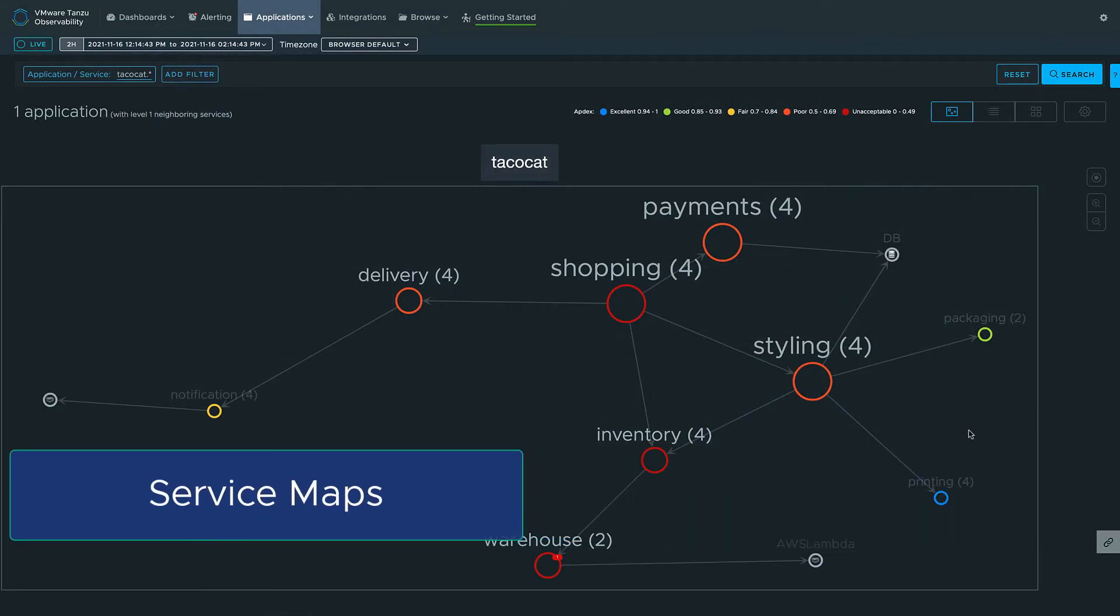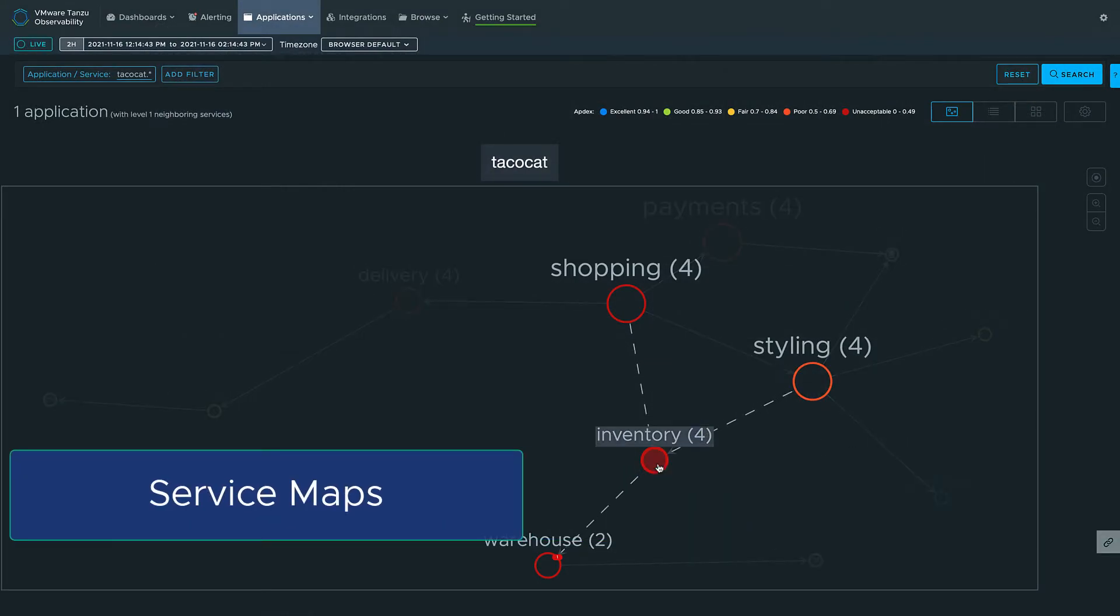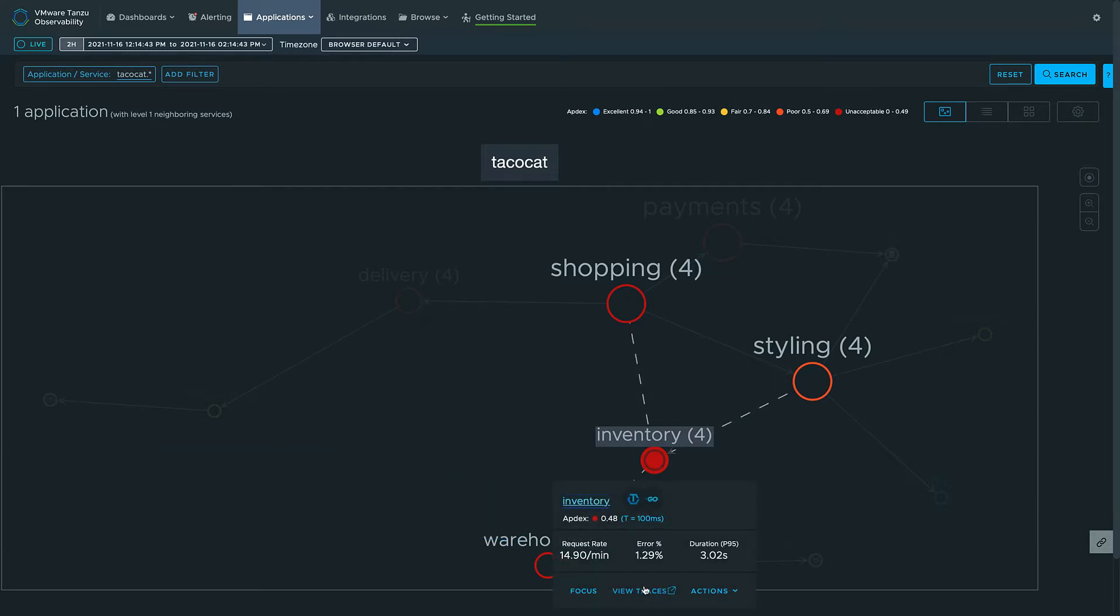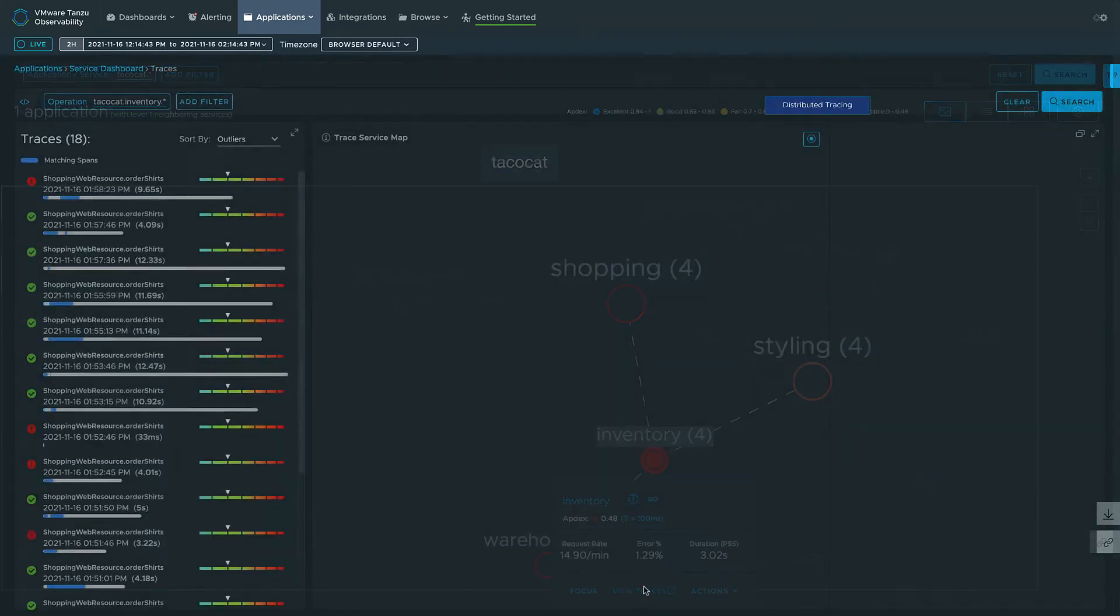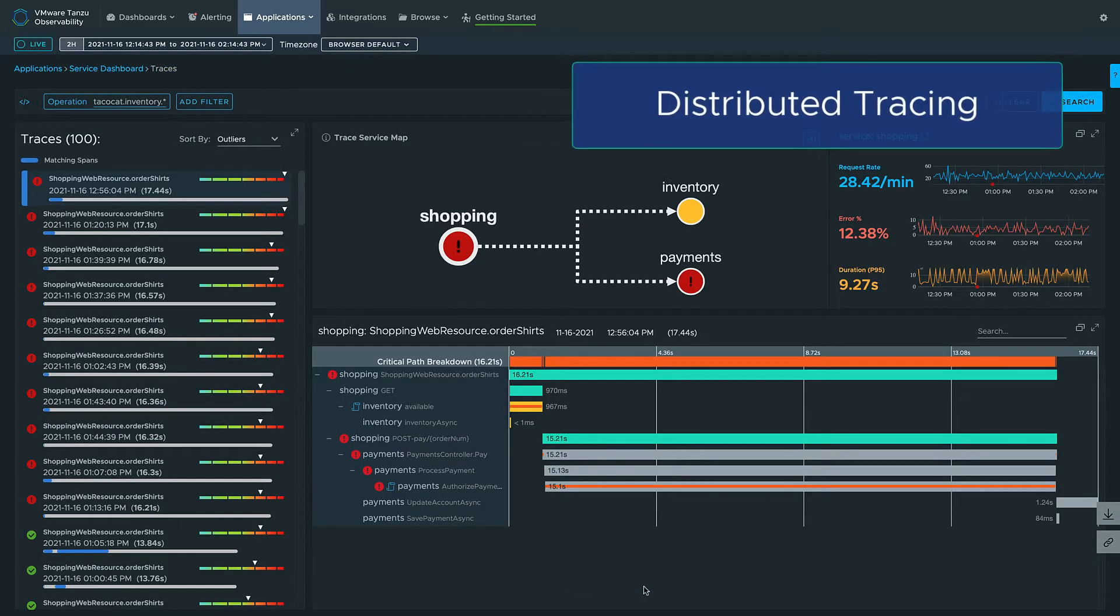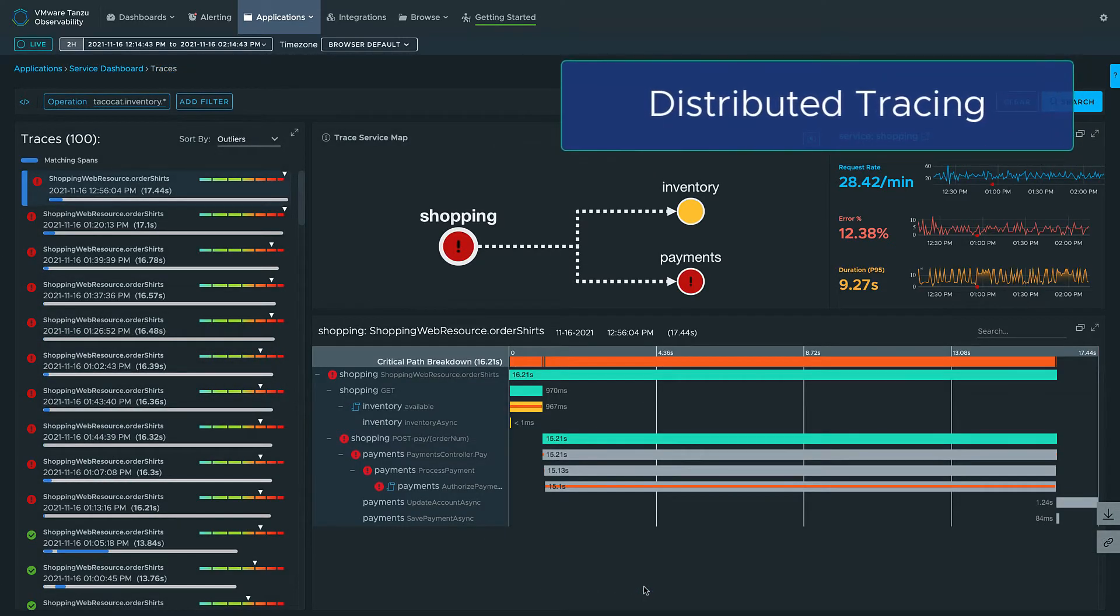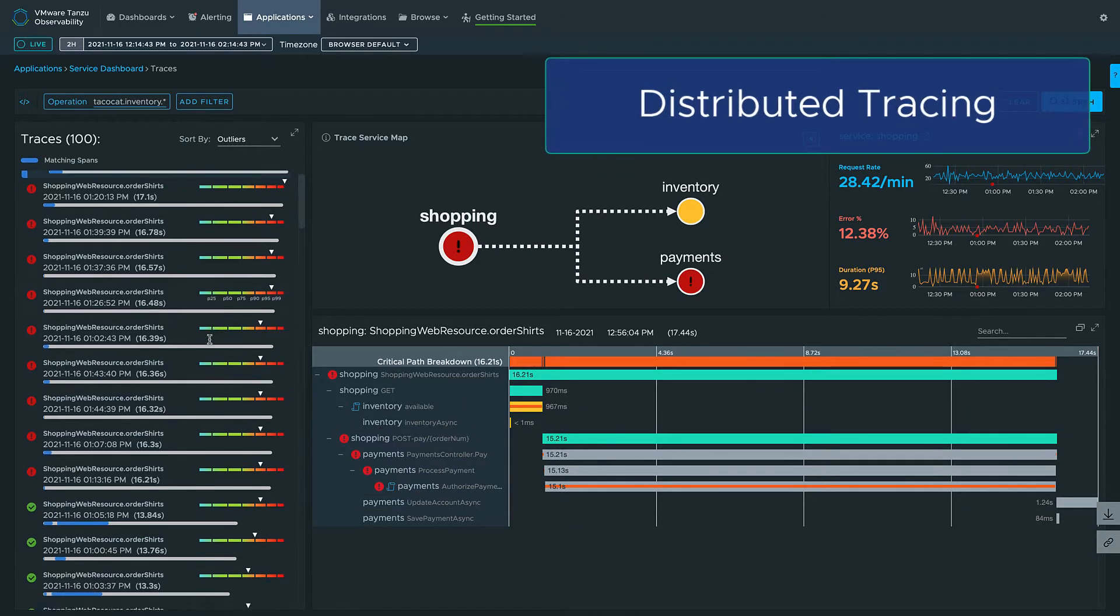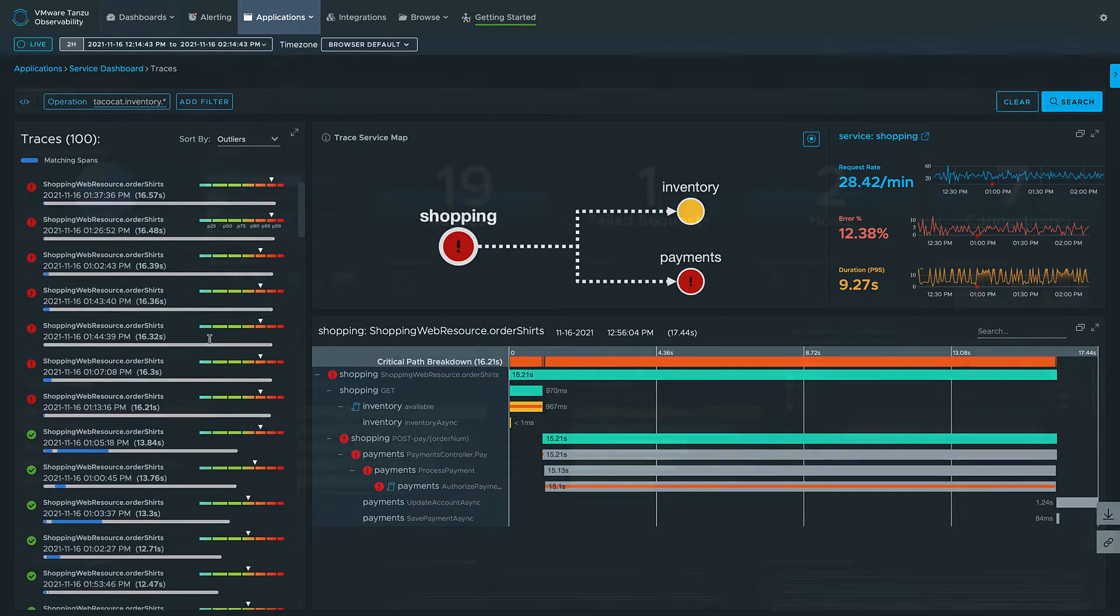You can also deliver on your SLAs and reduce MTTR by observing your microservice architected applications with our OpenTelemetry compliant tracing, which unifies metrics, traces, and span logs.